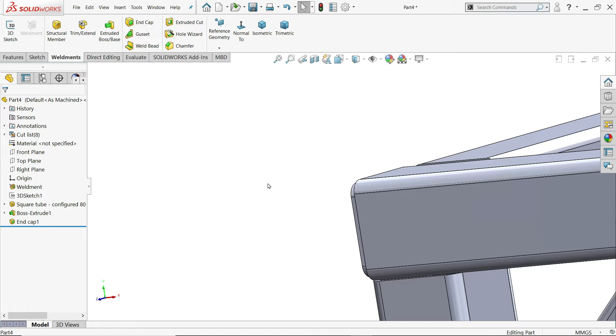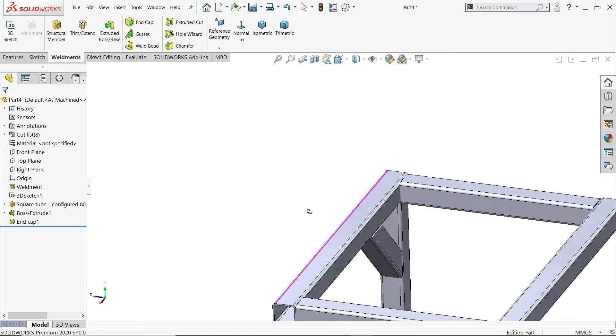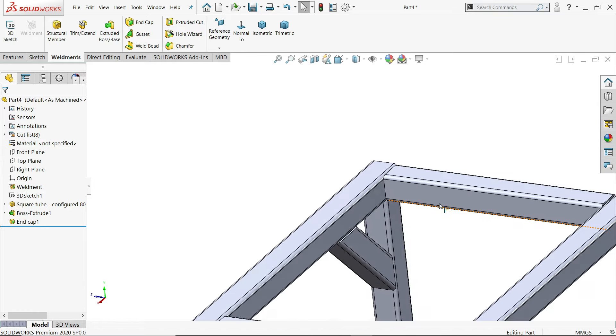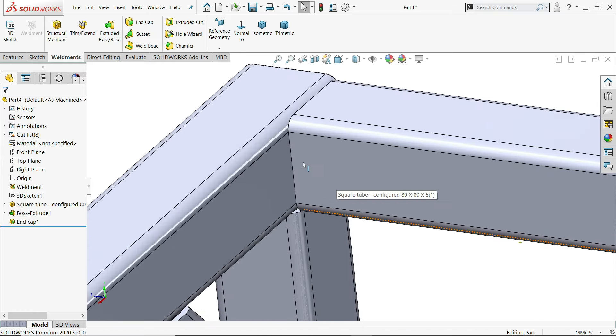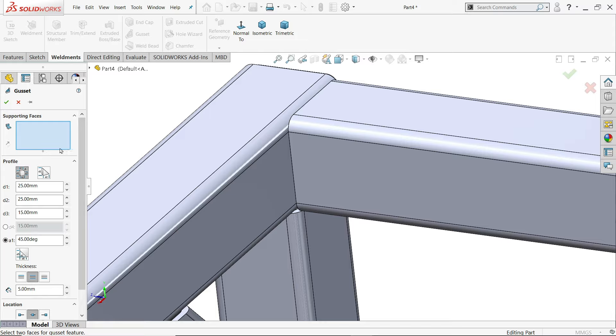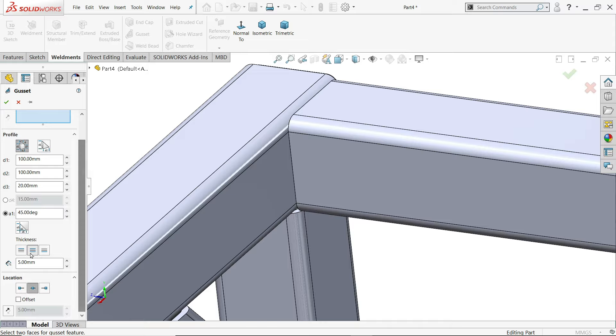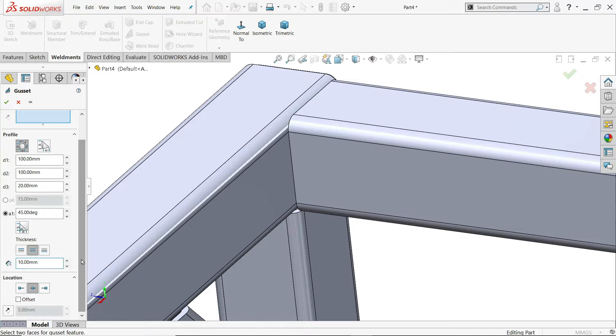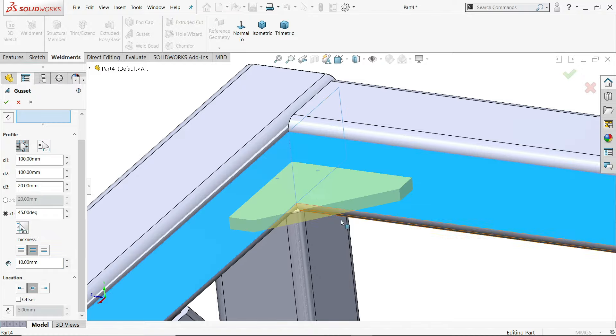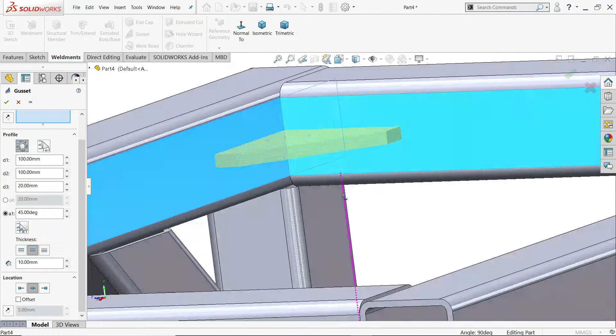Now let's apply gusset. At this corner. Gusset. Now here we will choose this profile. 100. 120. Here I'll choose both sides. Thickness 10 millimeter. Mid size. I'll choose these two faces. Now you will see.